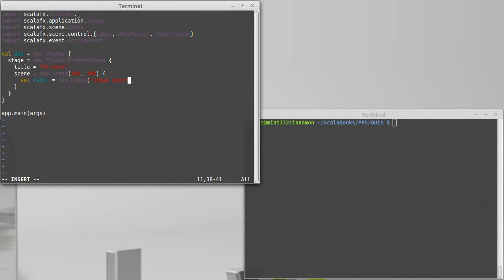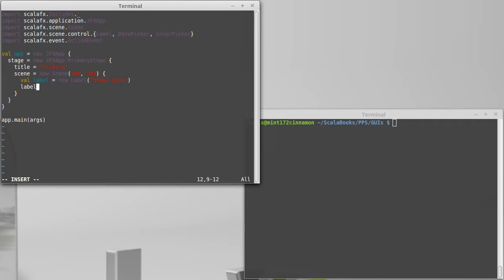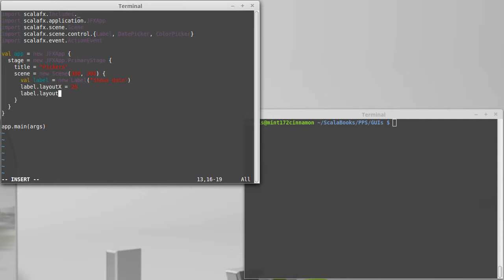And this label will be used to show the date that we have once we select it. And then let's put the labels layout x at 20, layout y at 20.